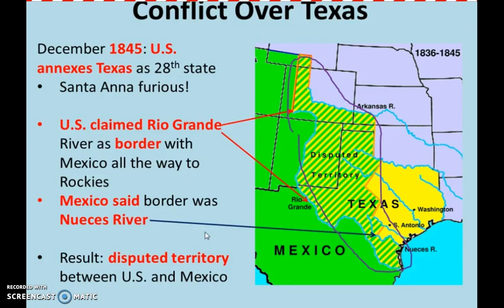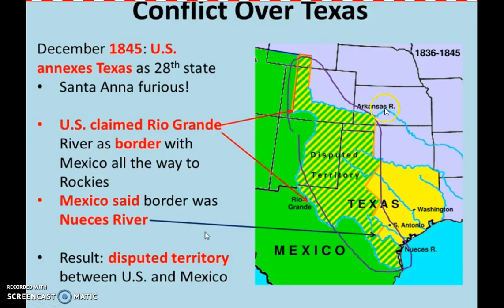Texas was a different matter. In December 1845, the U.S. annexed Texas as its 28th state, which made the Mexican government furious. On top of that, the U.S. claimed the Rio Grande River as its southern border, extending through New Mexico into Colorado, creating a large territory claimed as Texas. Mexico, on the other hand, claimed the border was at the Nueces River. This created a large disputed territory claimed by both Mexico and Texas.